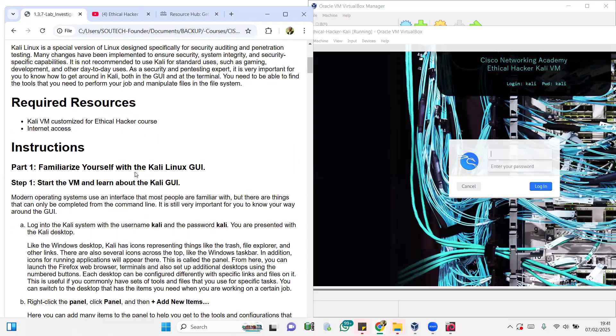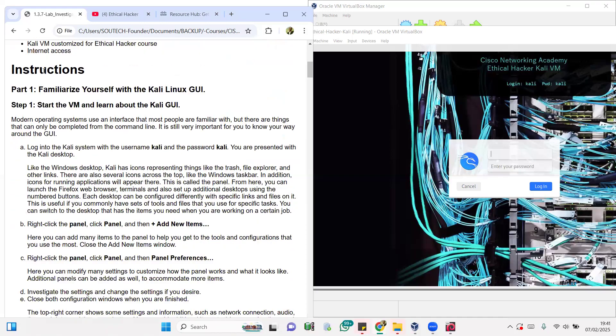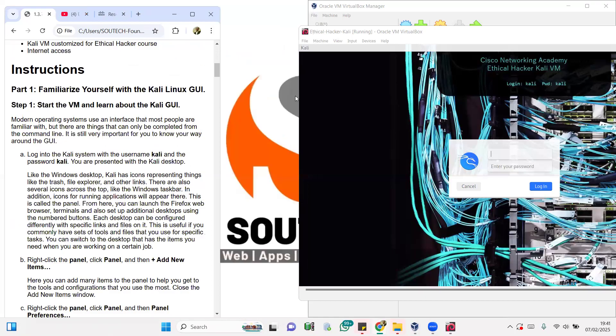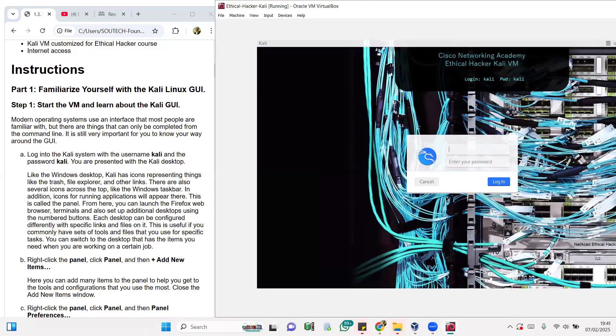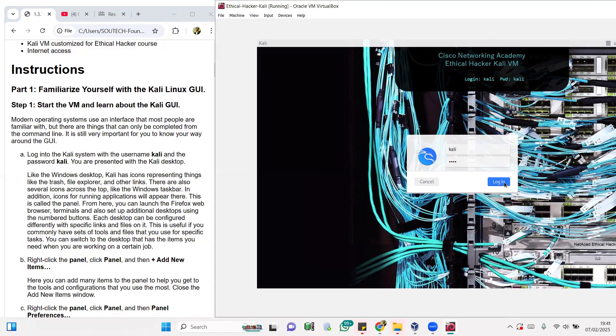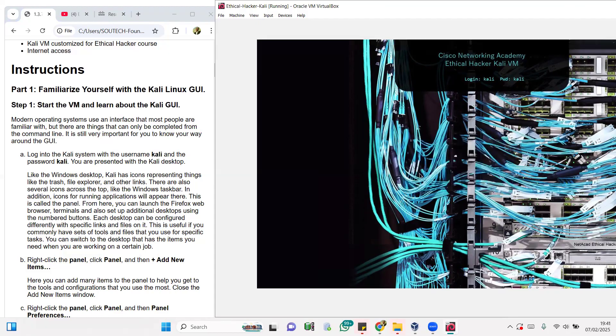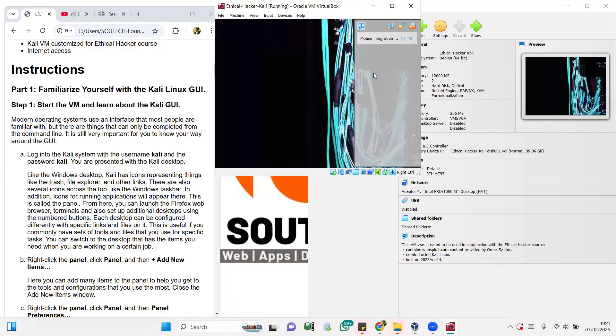What are we going to need for this particular lab? We need our Kali Linux virtual machine and we need internet access. Now instructions, part one: we're going to familiarize ourselves with the GUI. I want to log into the system first. Kali, Kali. I'll log in and allow the system to boot up once it's logged in.